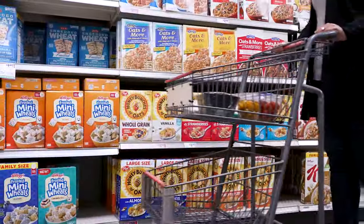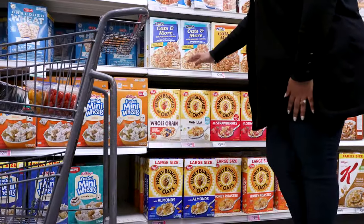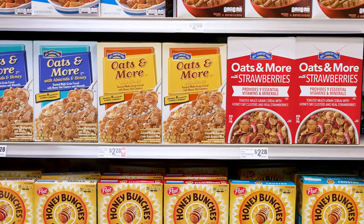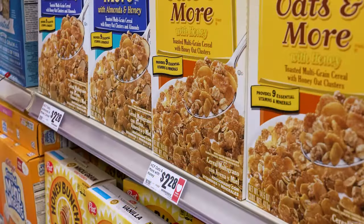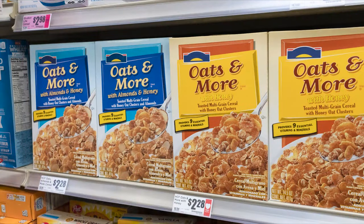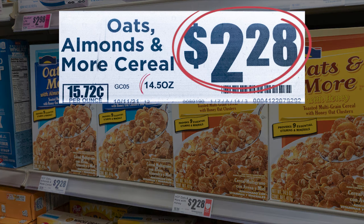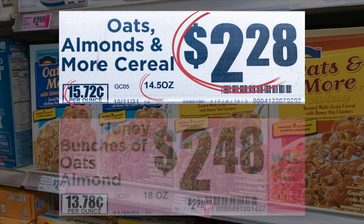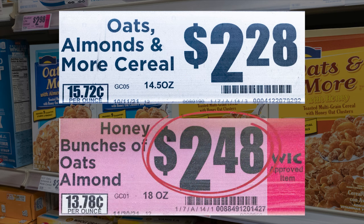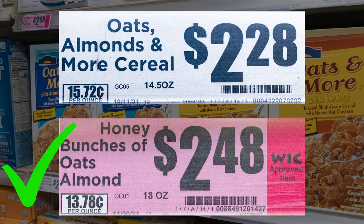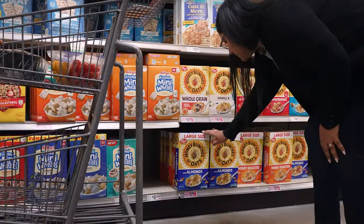The cereal aisle is full of options with multiple brands and sizes, so using the unit price to determine the best buy will come in very handy. Here we have the same type of cereal, just different brands and sizes. Our first option costs $2.28 for 14.5 ounces, coming out to 15.72 cents per ounce. Our second option costs $2.48 for 18 ounces, coming out to 13.78 cents per ounce. In this example, choosing the 18-ounce box is the better buy, even though it's the name brand cereal.